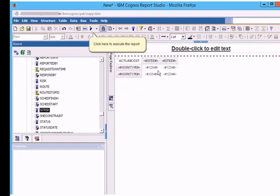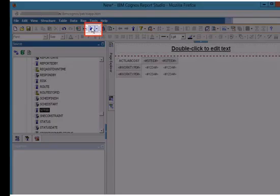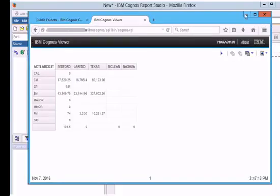To run the report, click run button. The Cognos viewer is opened and the report is displayed.